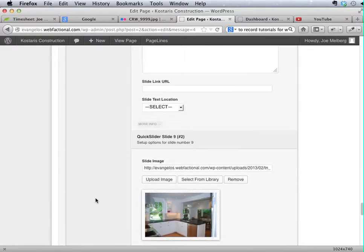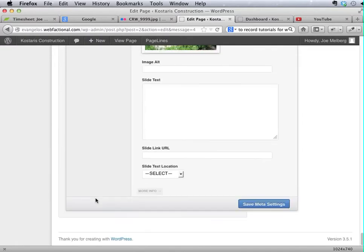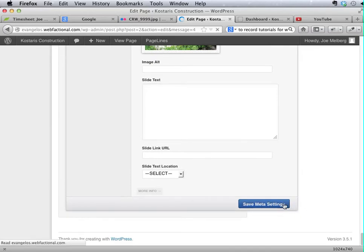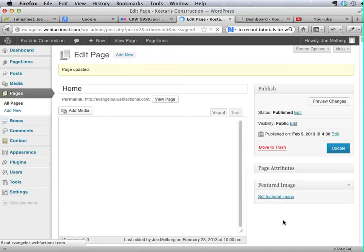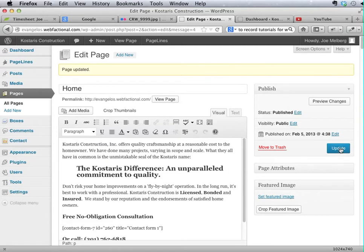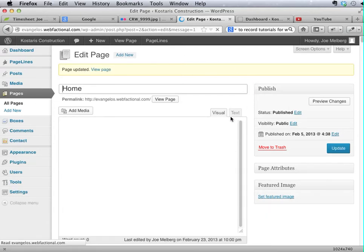Let's go ahead and save these changes, which you can do from the top or the bottom of that panel. And we'll update the post for good measure, or the page.